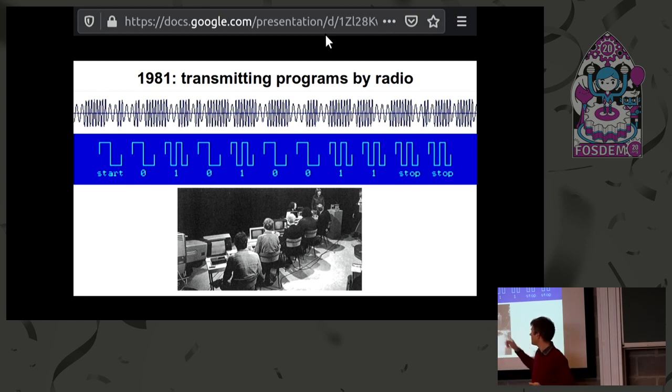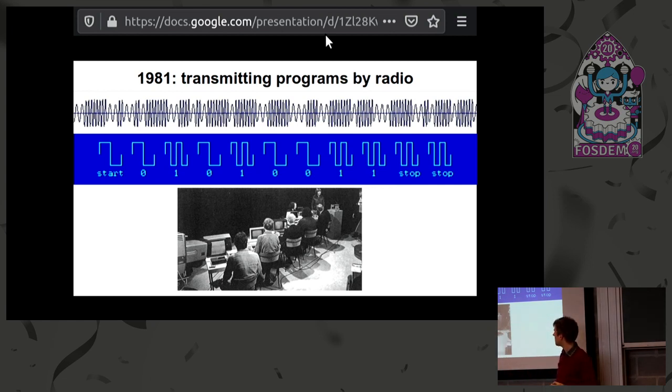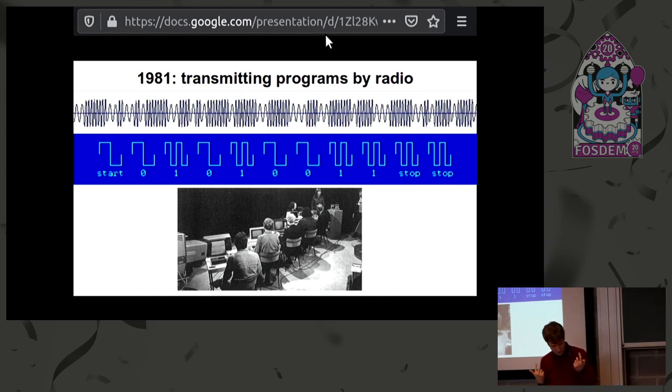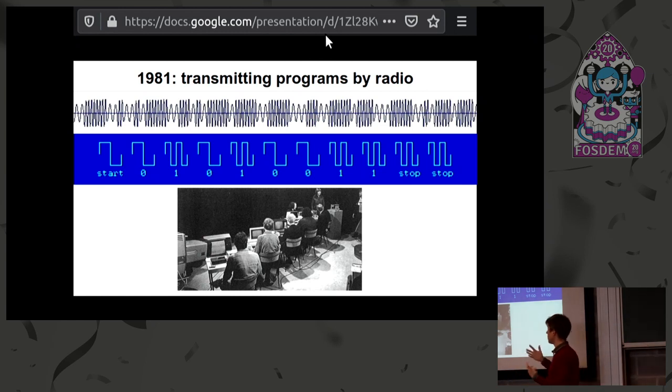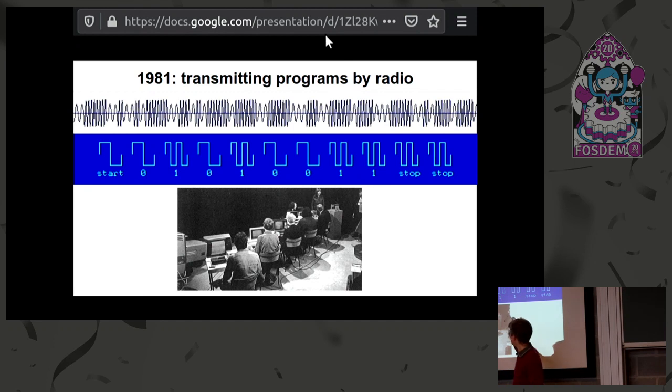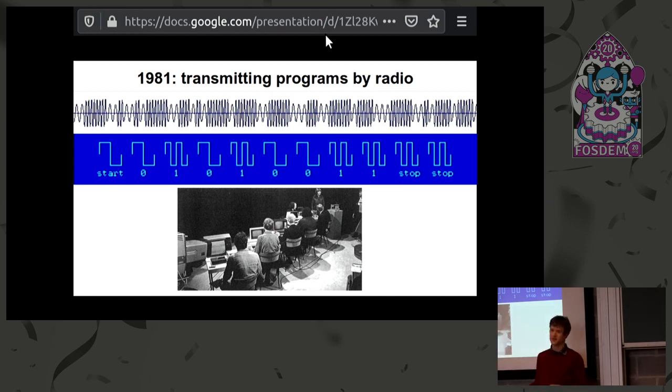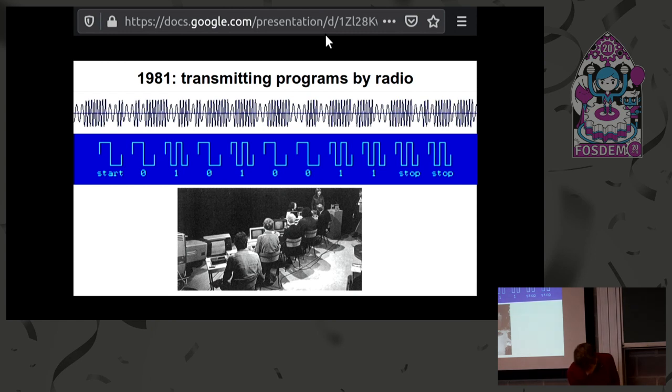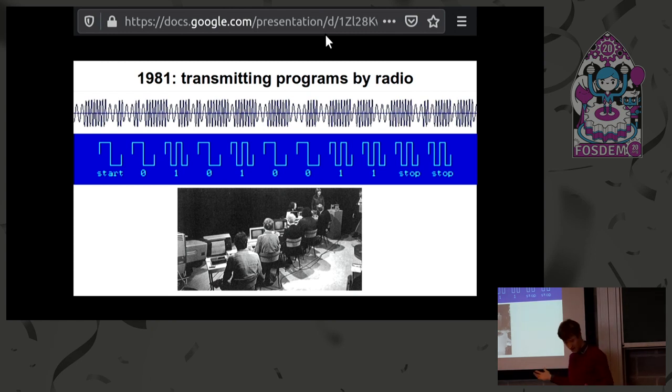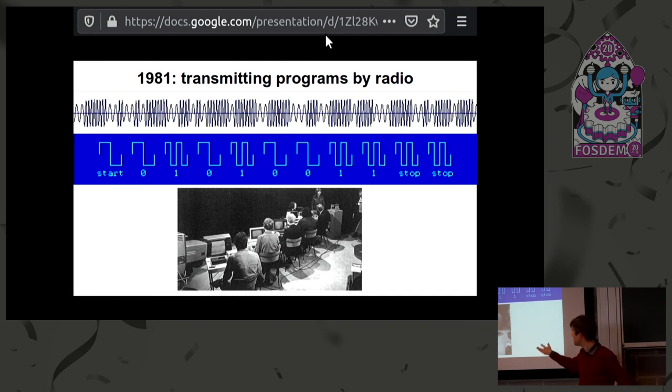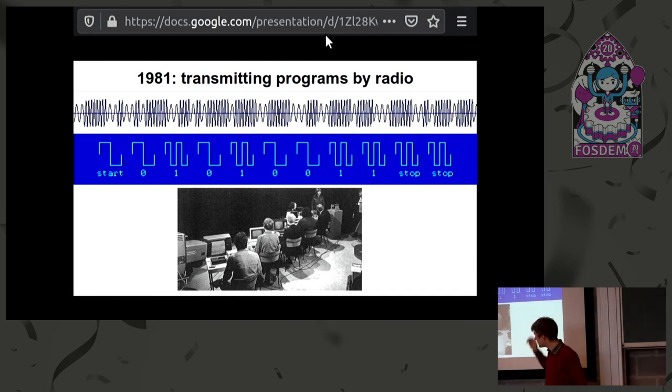They were so proud of it that they did a television transmission. There's a still here of that. This was in 1981, a Dutch program called Horizon. On air, on TV, they showed somebody transmitting this program and people loading it into their PETs and into five different machines. They could load it, had to do a bit of modifications, and then they could run it. It was brilliant. To be alive in such an age when this is possible, right?